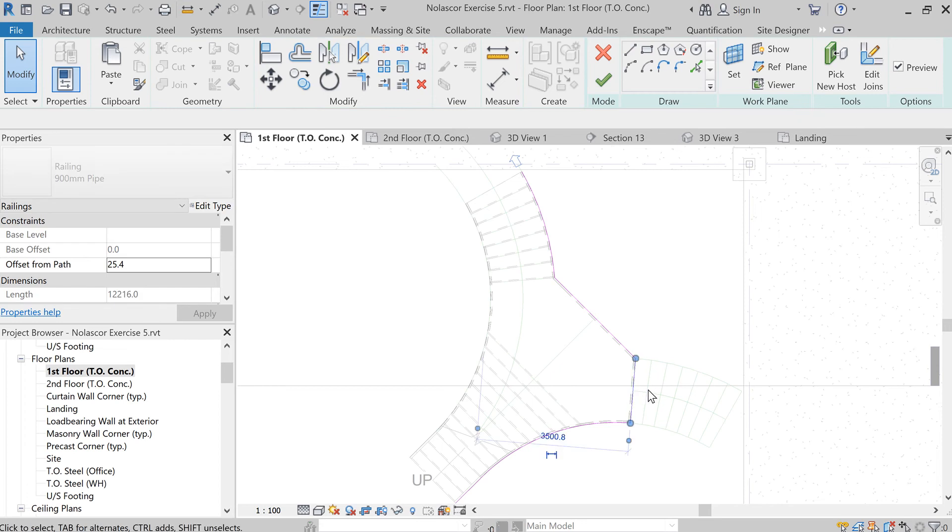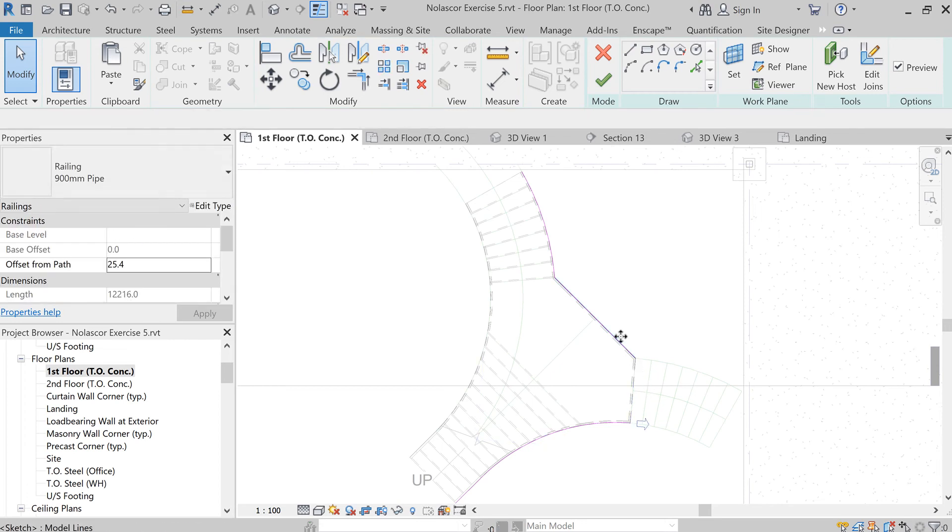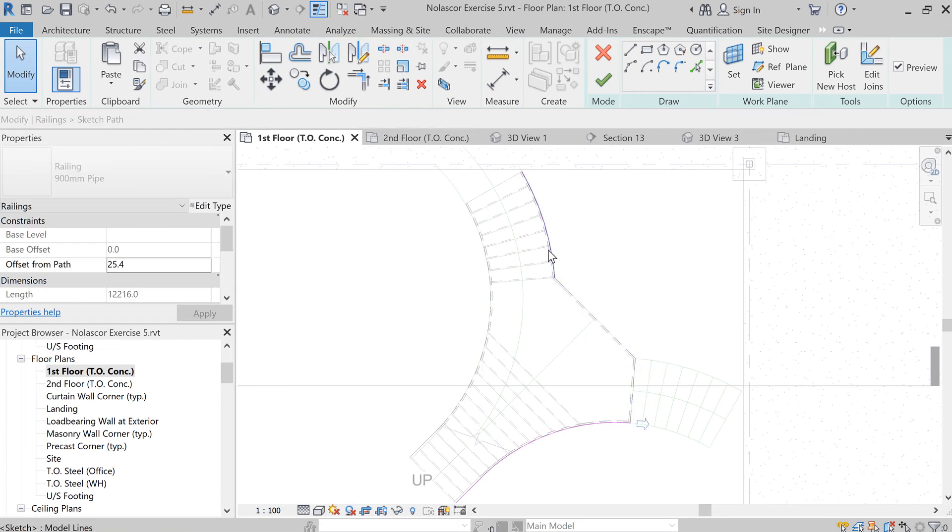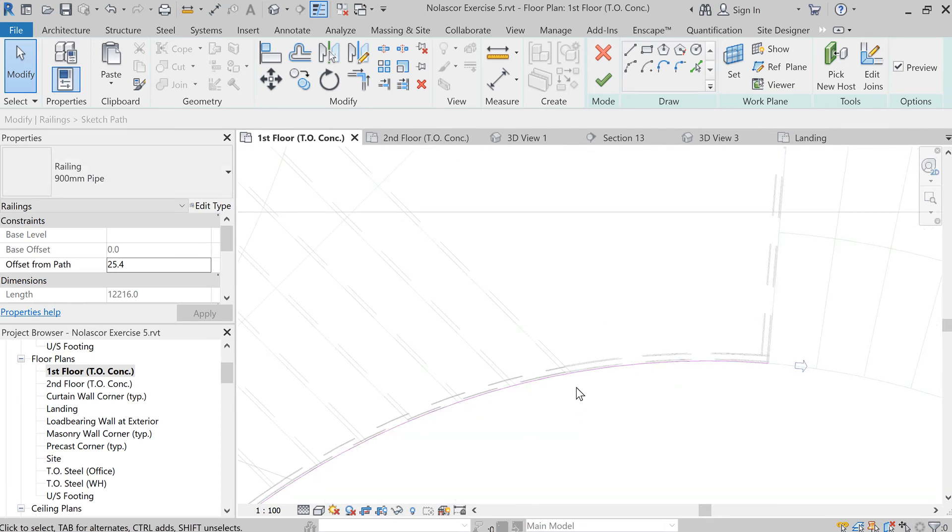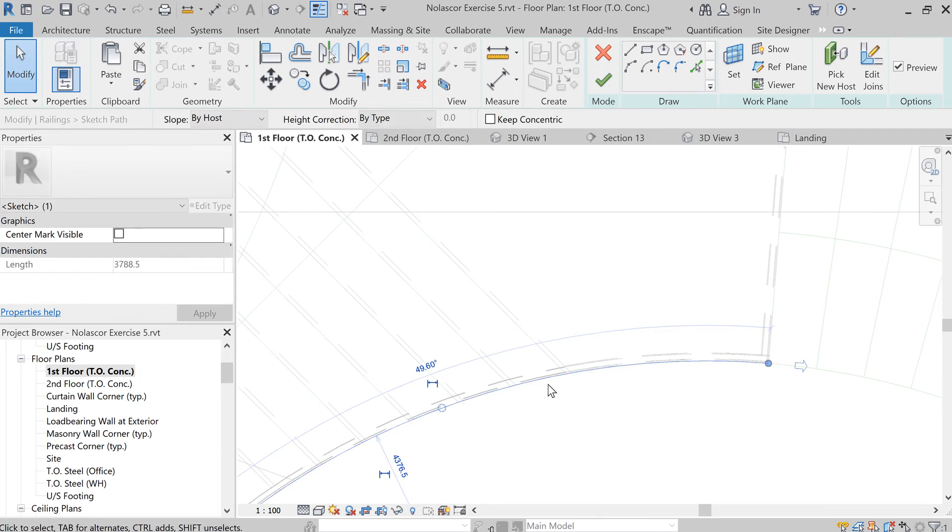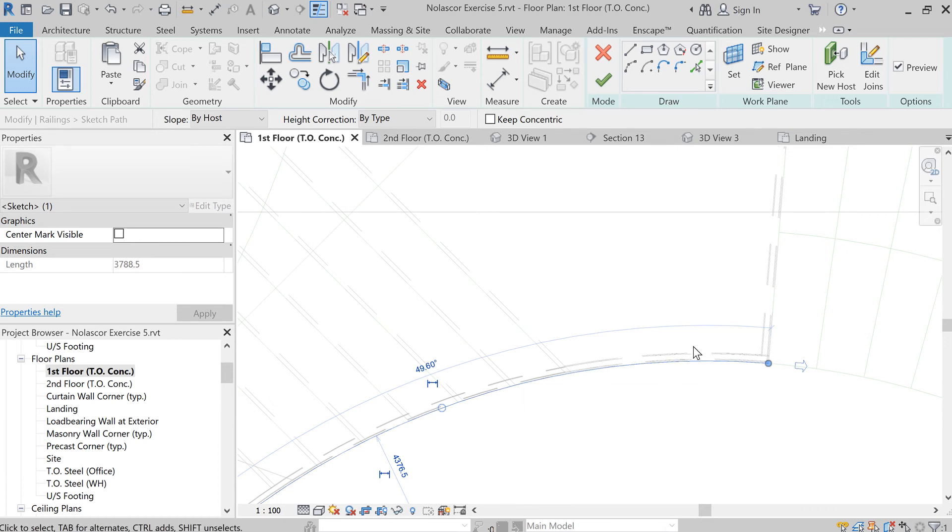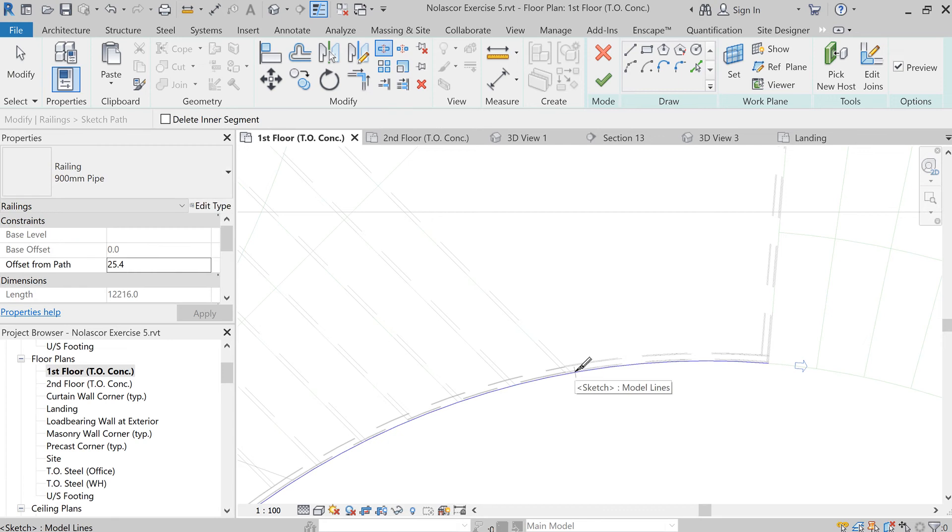We're not just going to delete this part of the railing, but also this and this. Notice that here our boundary goes straight as one piece curve. We actually need to split this so that the railing will follow the landing horizontally, so we're going to split this here.